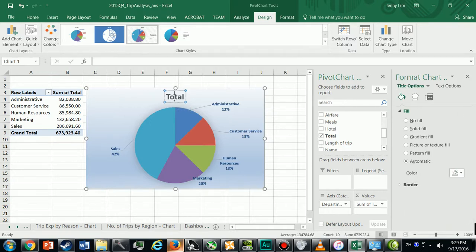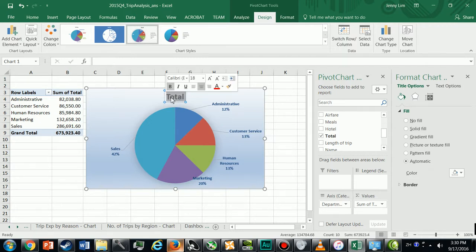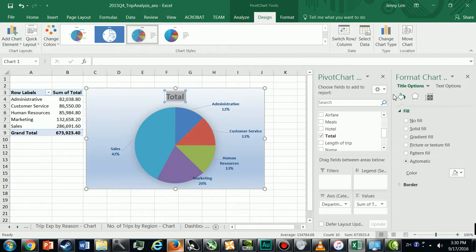Now I'm using Office 365 so my menu options might be different from those of you who are using Office 2010. That's why I have to do all my formatting over here.